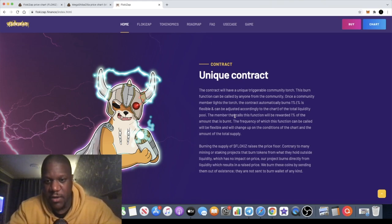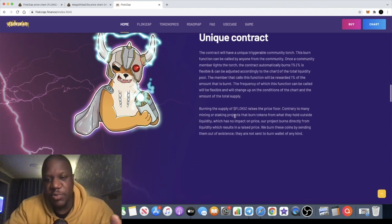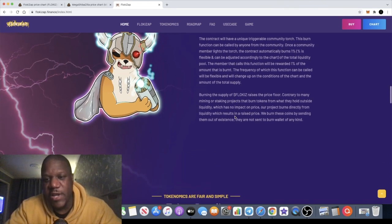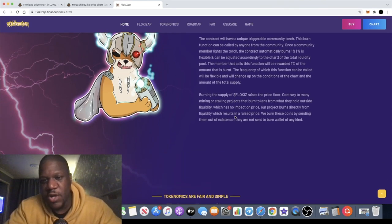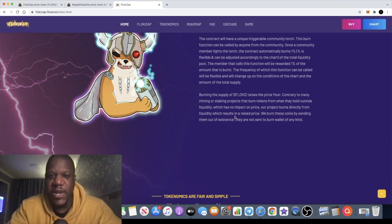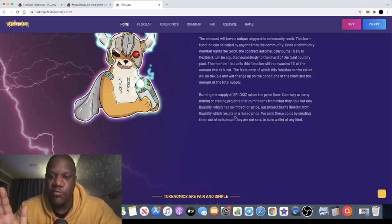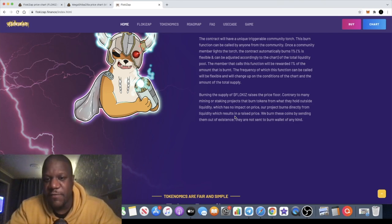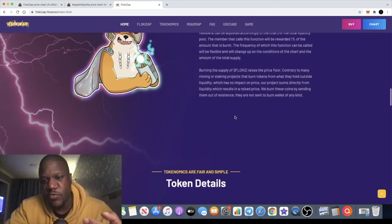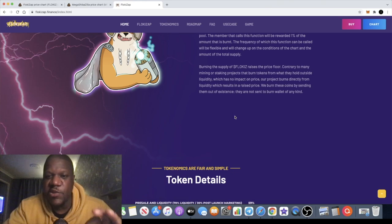Burning the supply of FlokiZap raises the price floor. Contrary to many mining or staking projects that burn tokens from what they hold outside the liquidity, which has no impact on price, our project's burn directly from liquidity, which results in a raised price. We burn these coins by sending them out of existence—they are not sent to any burn wallet of any kind.